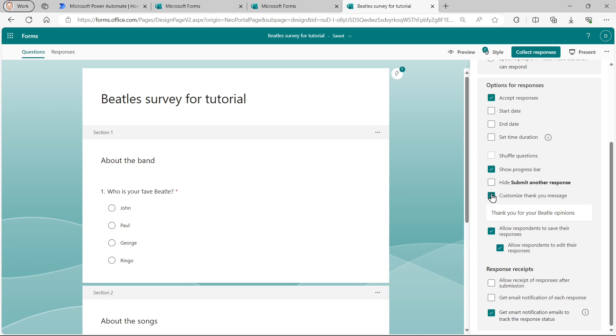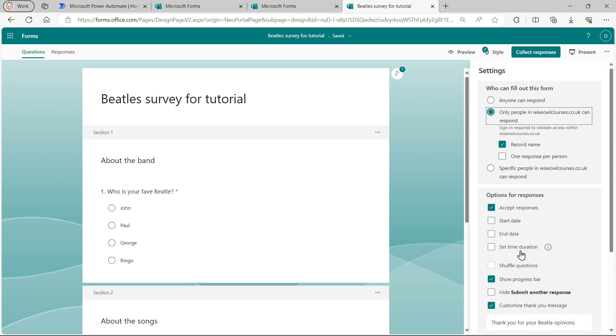I'm also going to create a custom thank you message. So I've ticked this box before and my thank you message will say thank you for your Beatle opinions. I'll also let people save their responses. Why not? And also let them edit them before they submit it, just to make sure that people submit the best response they possibly can.